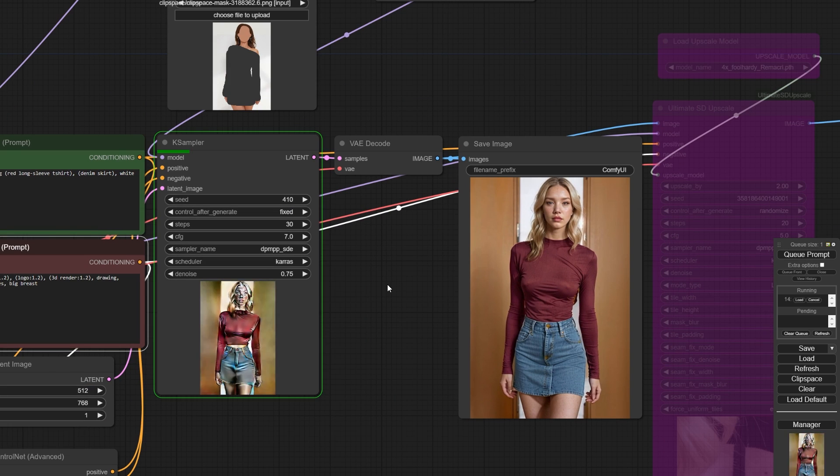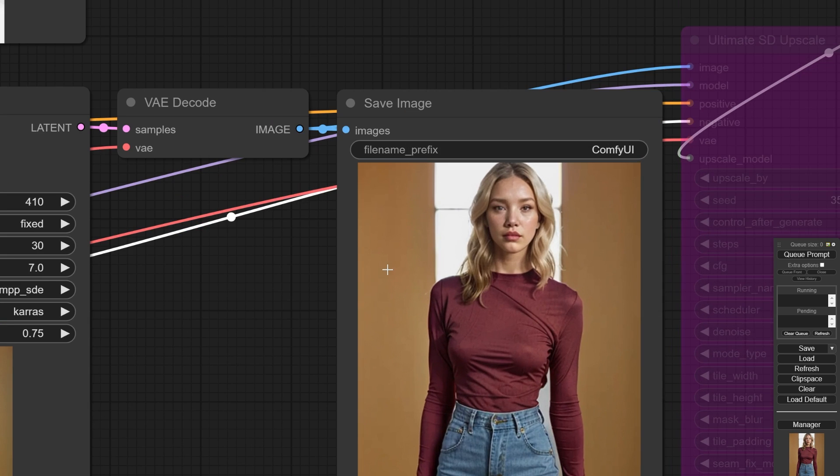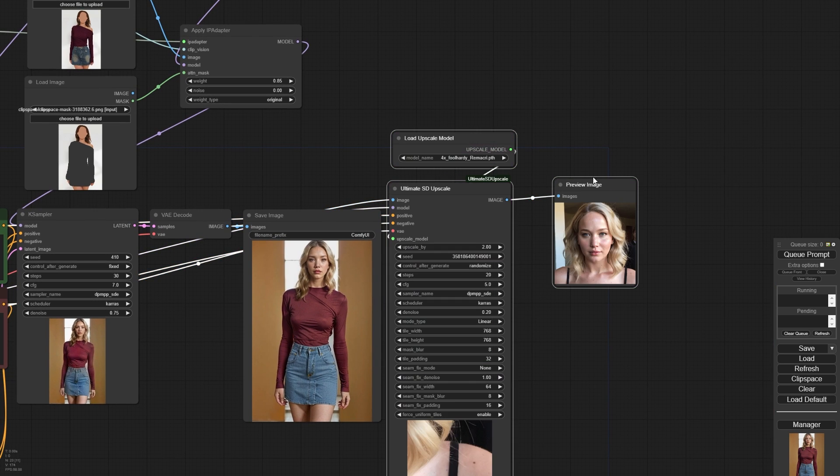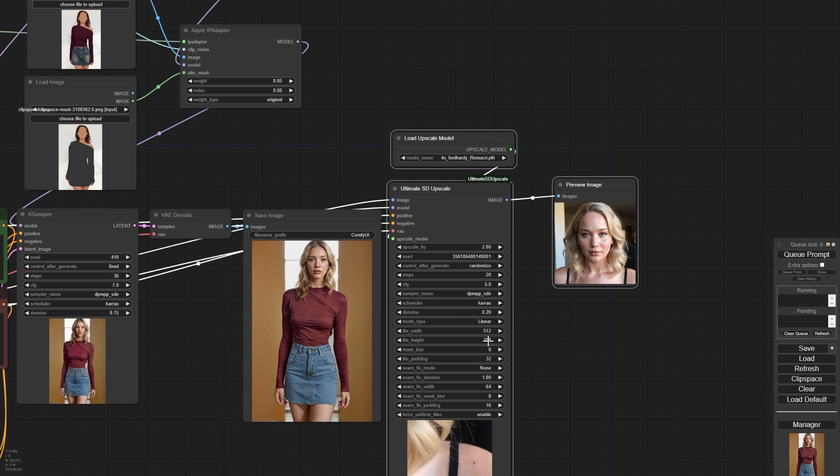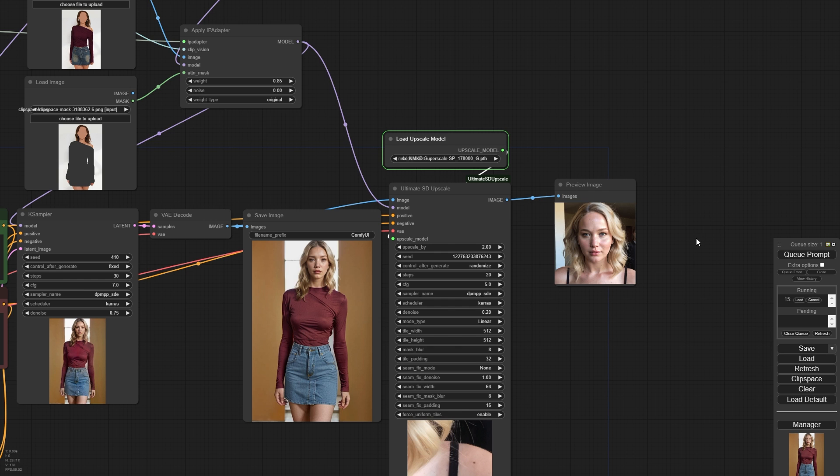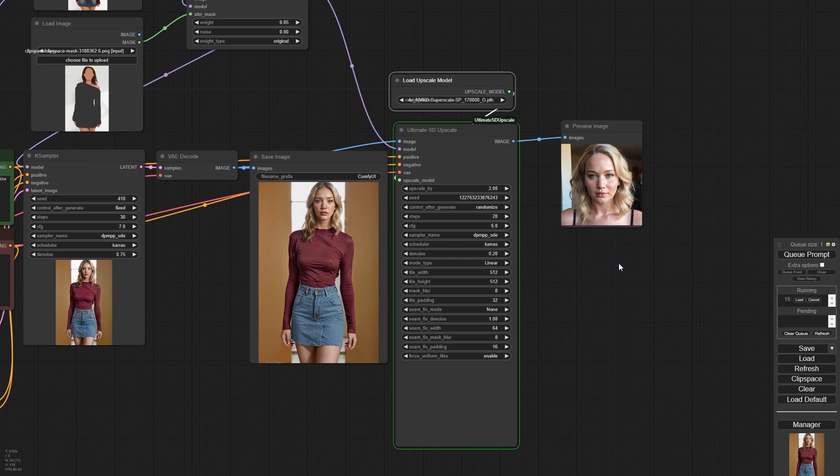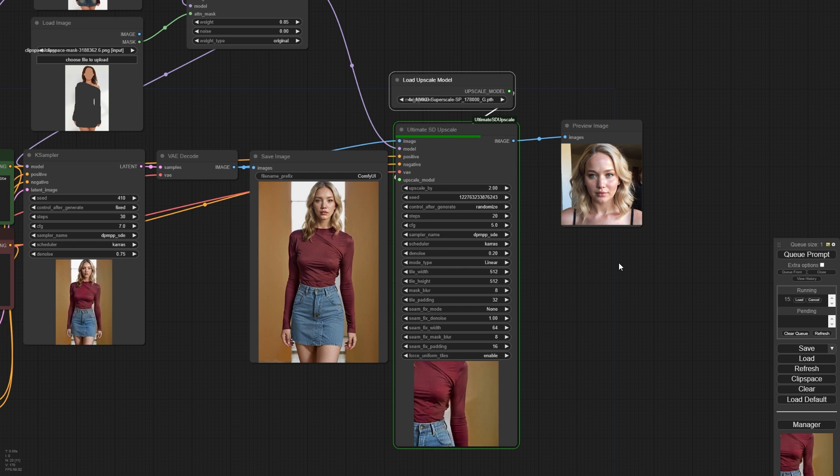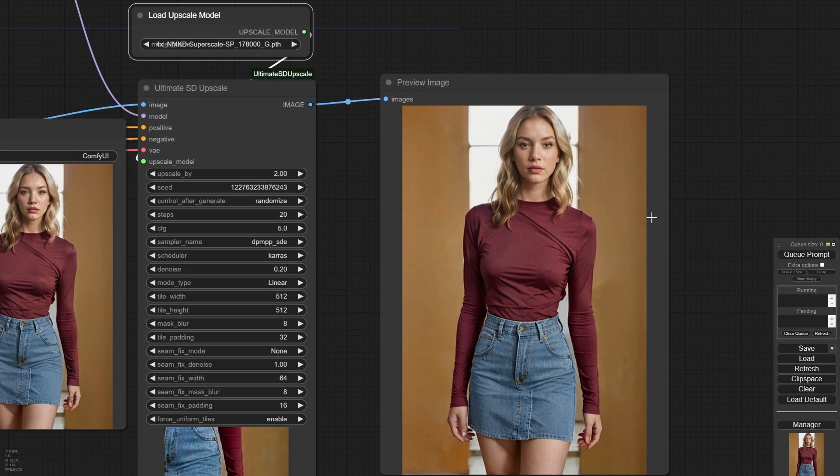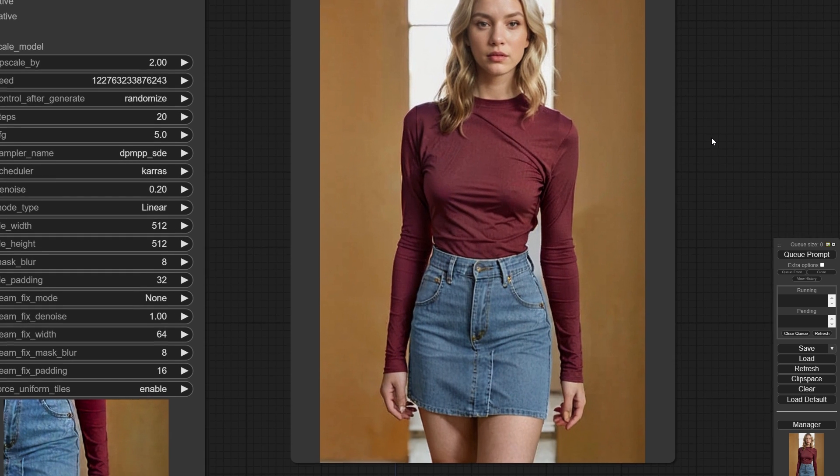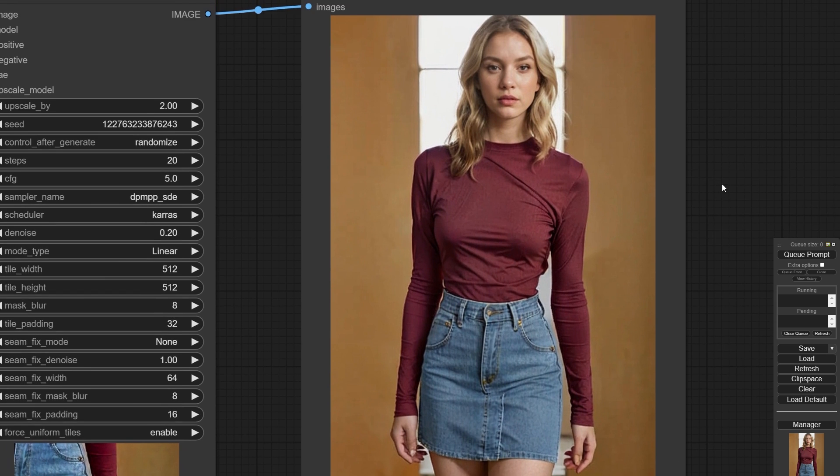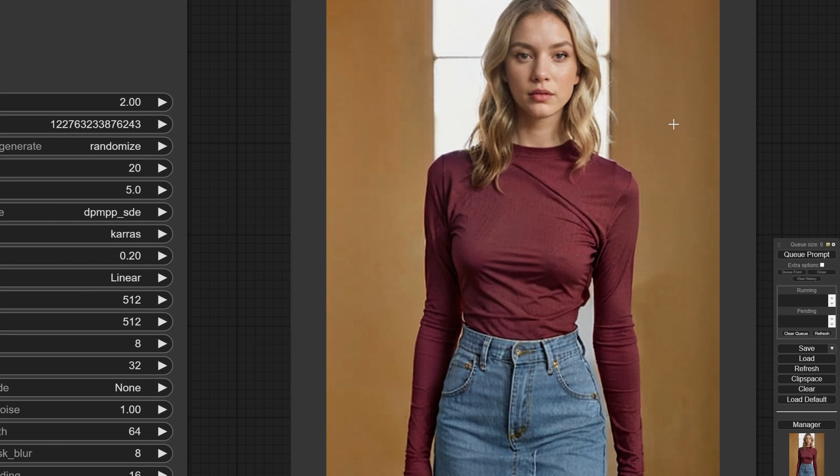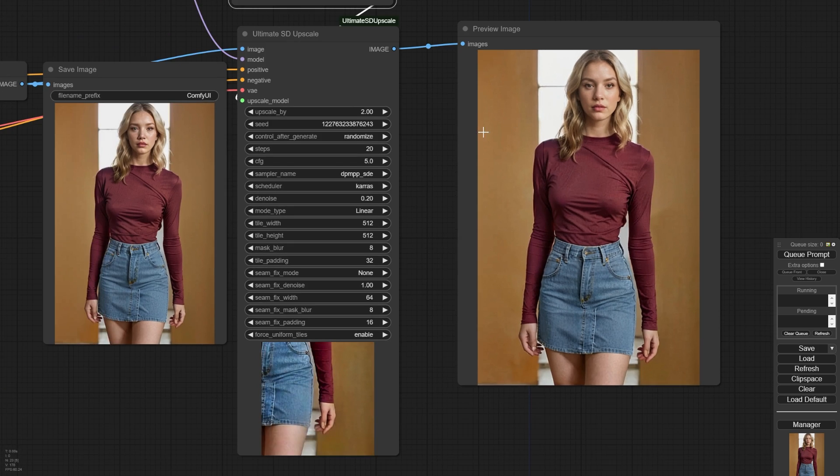When you're satisfied with your character image, it's time to upscale it. Reactivate Ultimate SD Upscale using Control plus B key. Now, click on Queue Prompt button to generate a high quality image. Great!